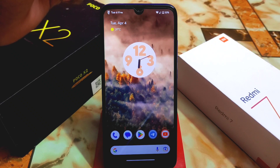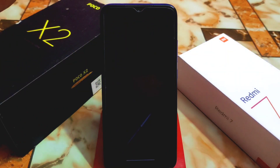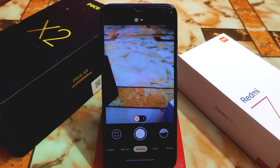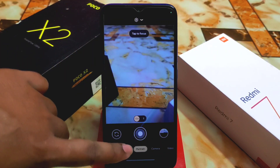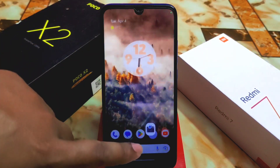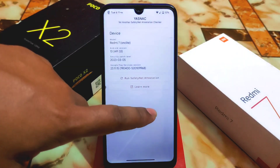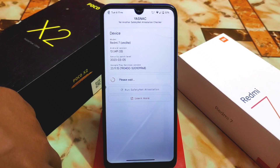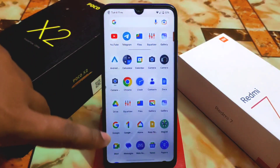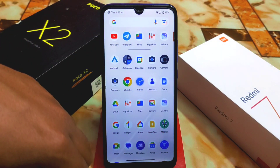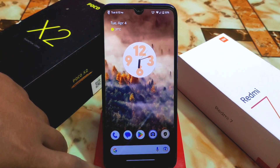For basic things like GCam — it's perfectly working. I tried it, captured photos, and it's working. Sometimes you can face a bit of freezing, but just clear recents and open the camera again and the problem will be solved. For safety net, by default safety net is passed — no issues. It's showing failed because I already installed Magisk and haven't used any module yet, so by default safety net is passed.